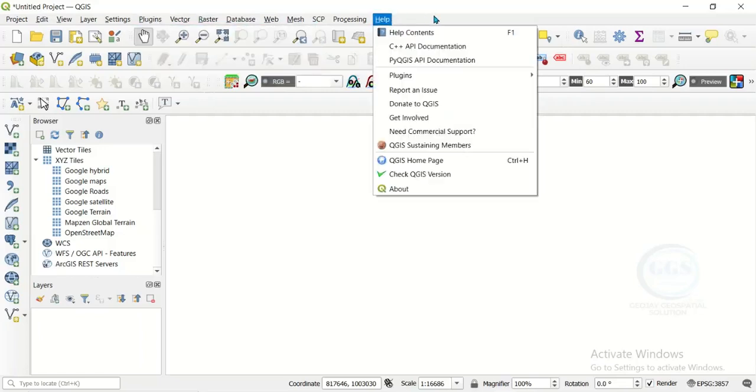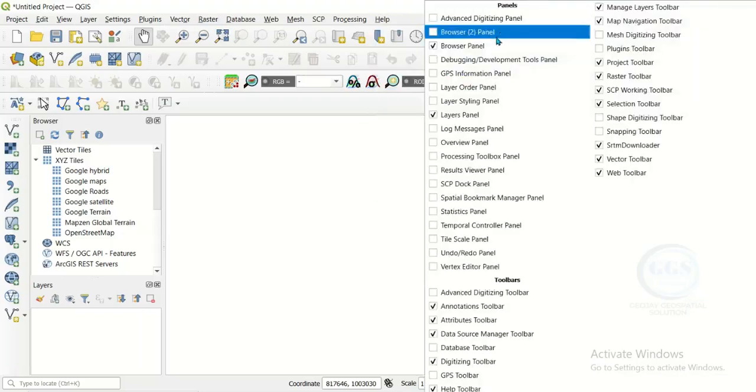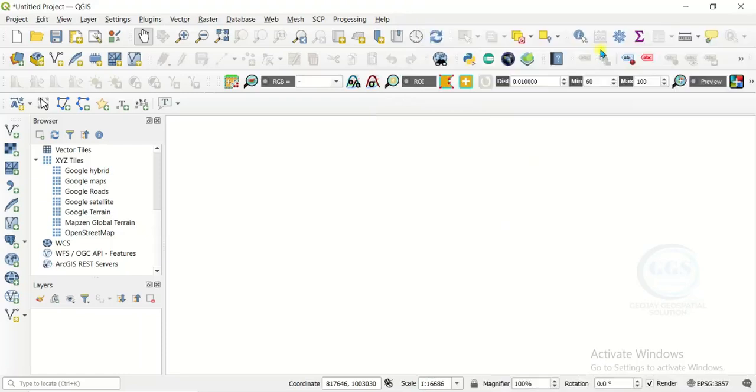Come here, just right click and enable this Plugins toolbar. Once you enable it, this is my plugin toolbar here.